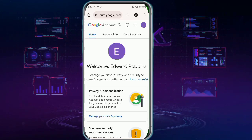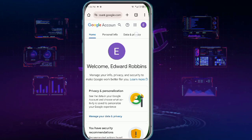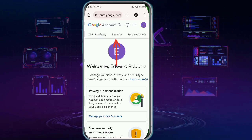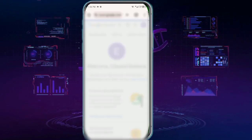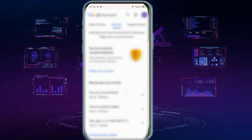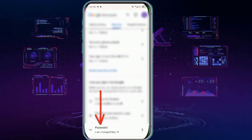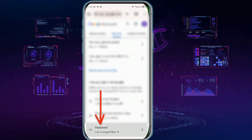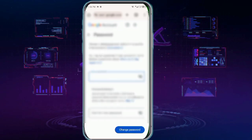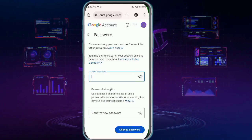Once you get to this page, tap Security at the top and after scrolling down a little, tap Password.